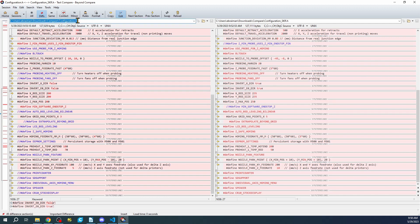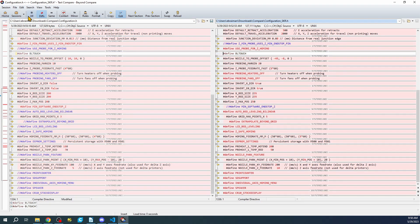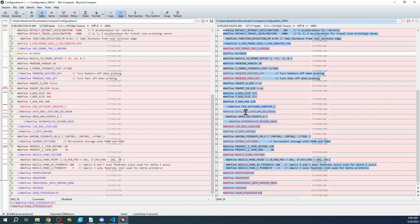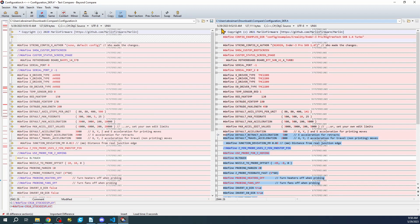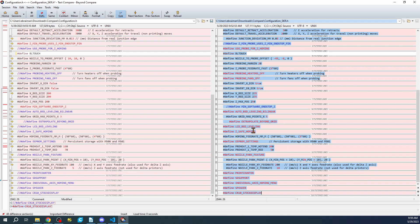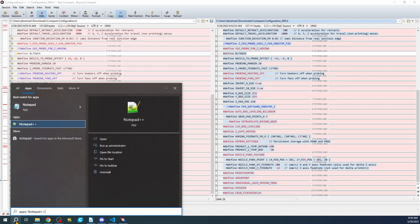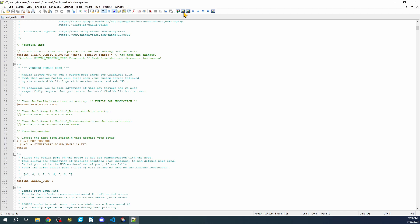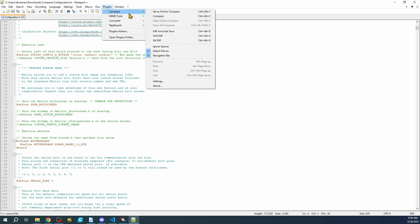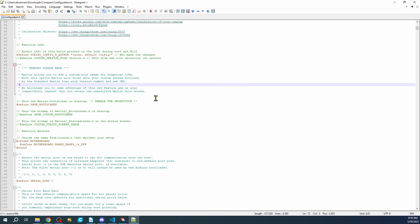One cool thing about Beyond Compare is if you want to copy settings over to your regular config file, you can find the settings and click the little arrow to apply the change, then save it out. There was an export function in earlier versions, but now you can just cut and paste into Notepad to get the list of differences. Another free software you can use is Notepad++, which also does compares by adding a compare plugin — so that's a free option as well.